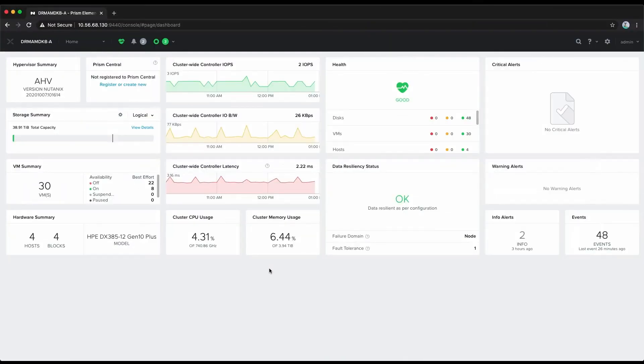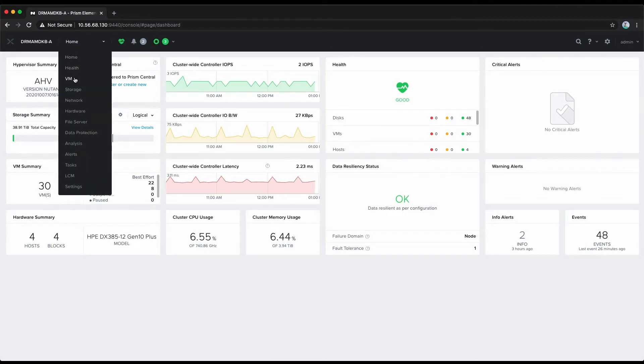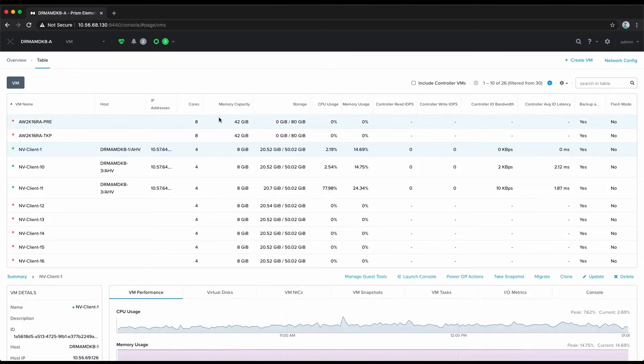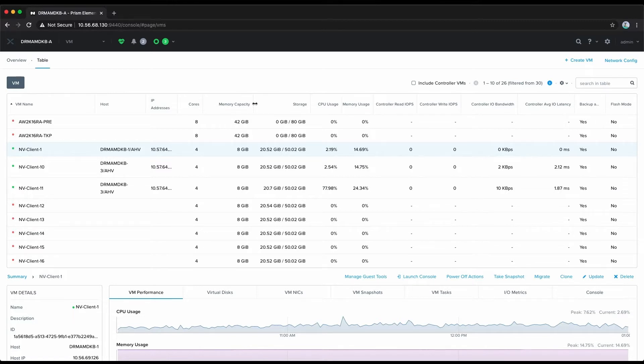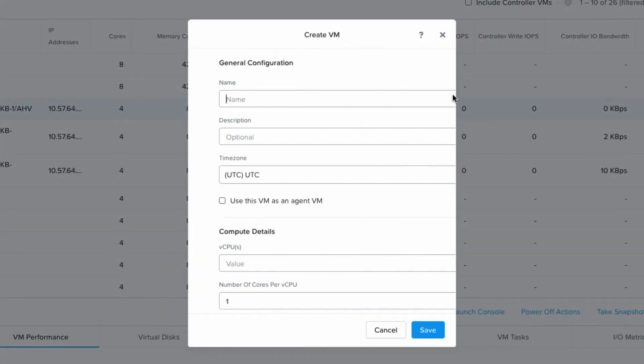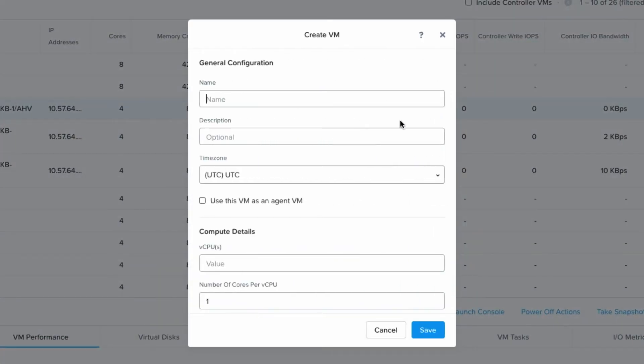We've already logged into our Prism instance to save time. We'll now navigate to the VM view. We already know this is a cluster that has NVIDIA T4 GPU cards in them, so we can create a virtual machine. In this case, we're going to create a virtual machine that has more than one vGPU assigned to it.